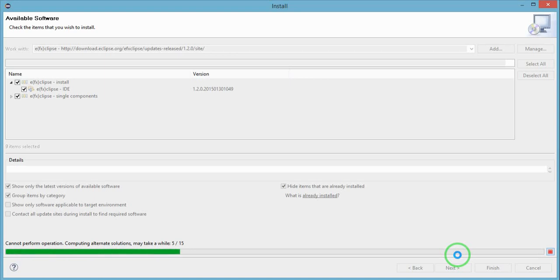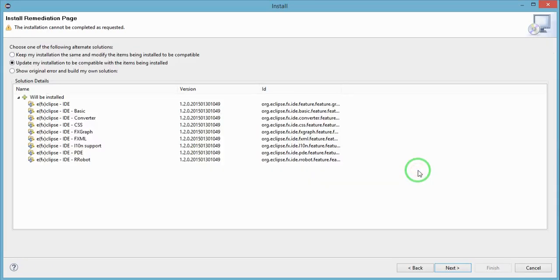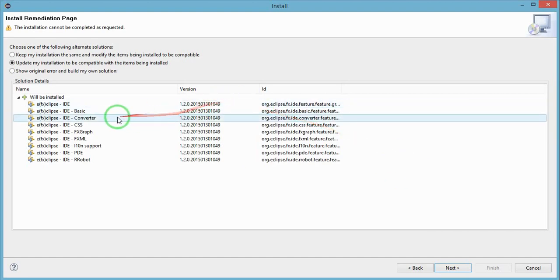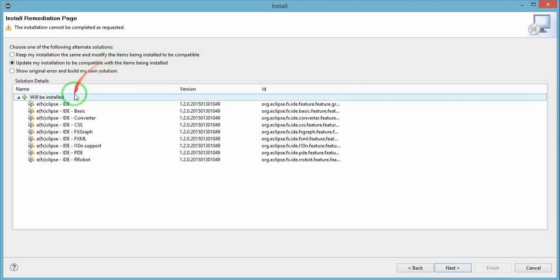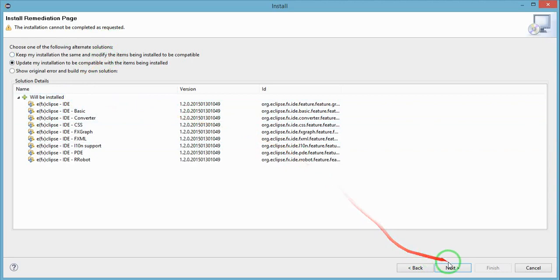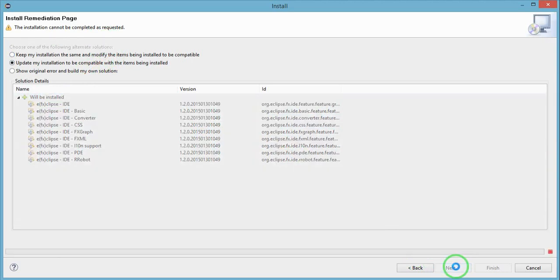After that, my installation says it cannot be completed as requested because I have installed the Eclipse plugin earlier. But in your case, you should be able to click on Next and the installation should be good to go.